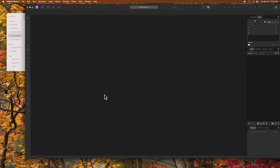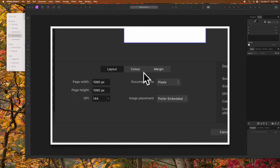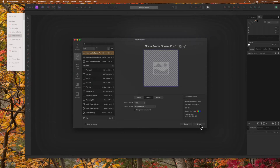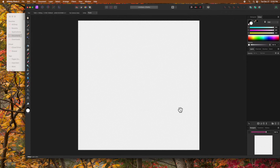Now I'll show you a slight variation of the first method. Press Command-N or Control-N in Windows. Click Color and place a checkmark in Transparent Background, then click Create. As you can see, we have the checkered pattern indicating transparency. Note that next time you create a new document, Transparent Background will already be selected, so be aware of that.